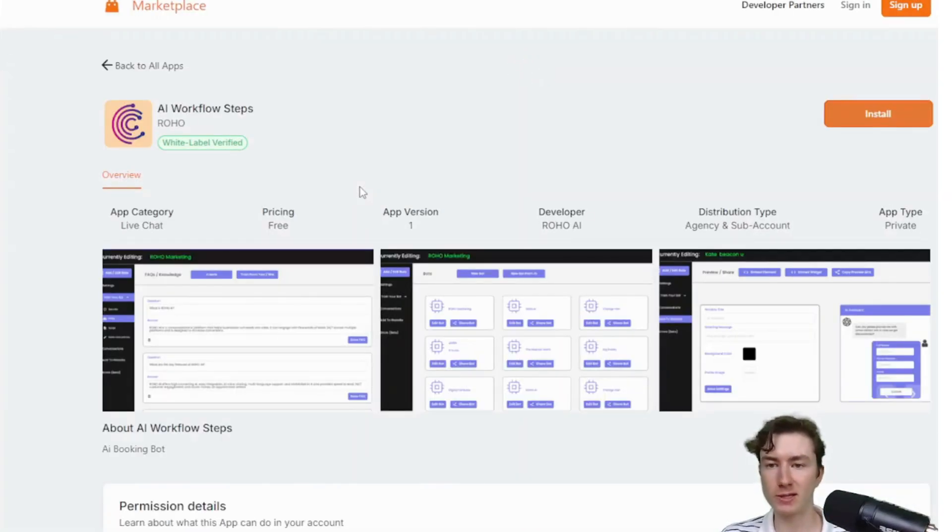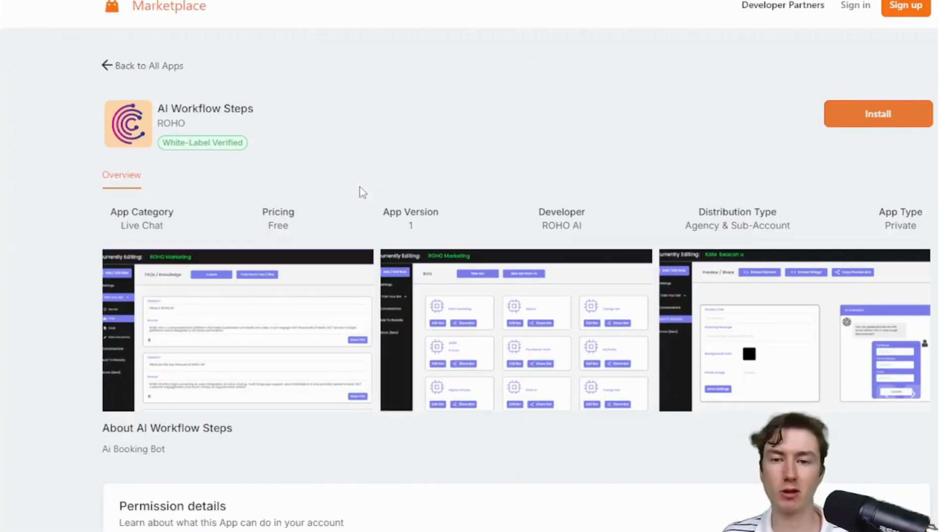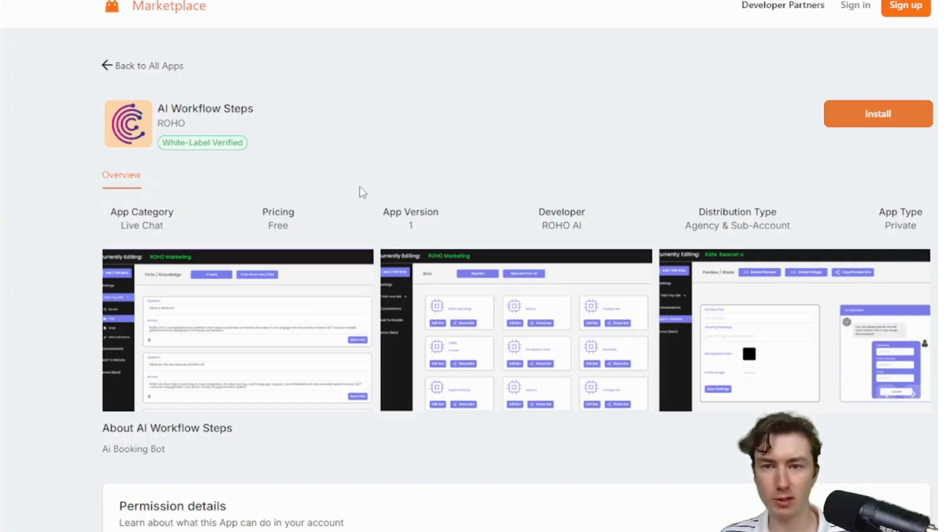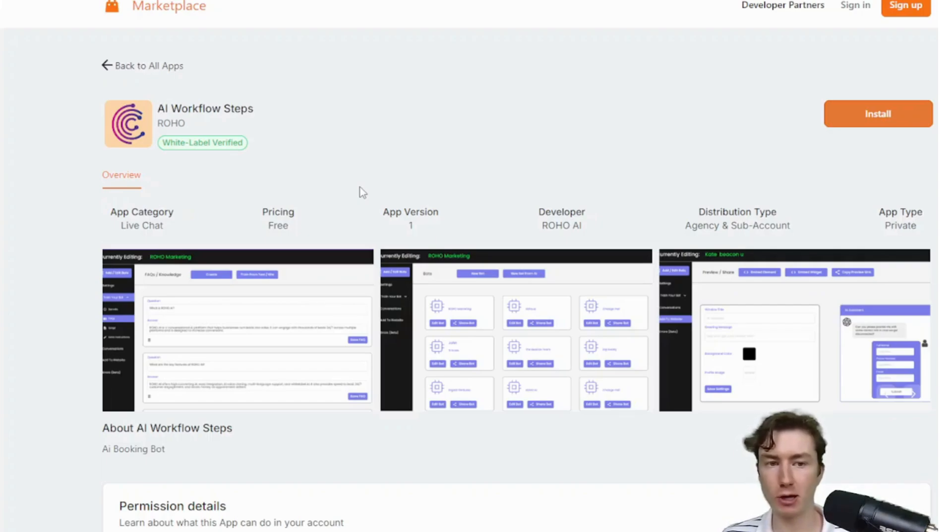Keep in mind, to install Marketplace apps or private integrations, you have to be logged into app.gohighlevel. Just make sure you're logged into that. Otherwise, you might be brought to a sign-in page. But again, to install the app, you have to be logged into app.gohighlevel.com.